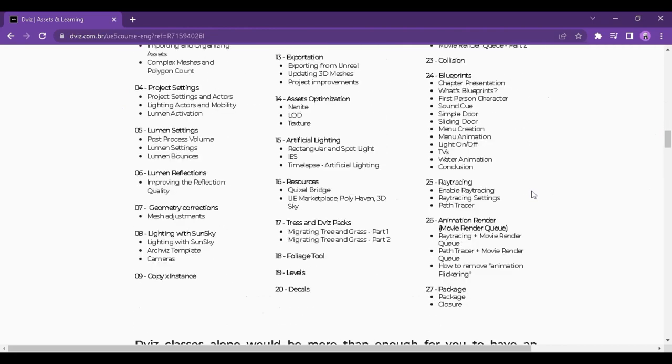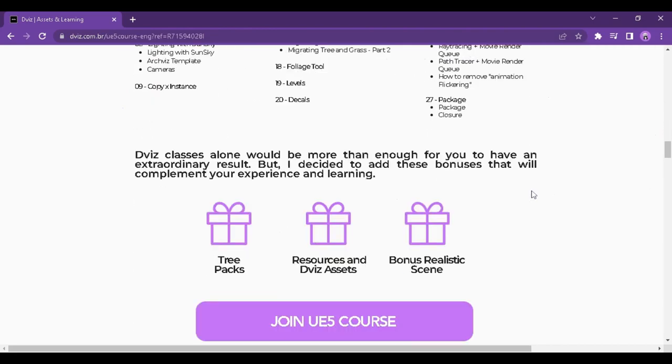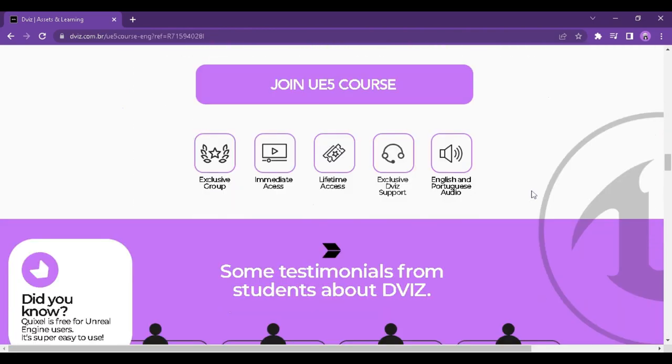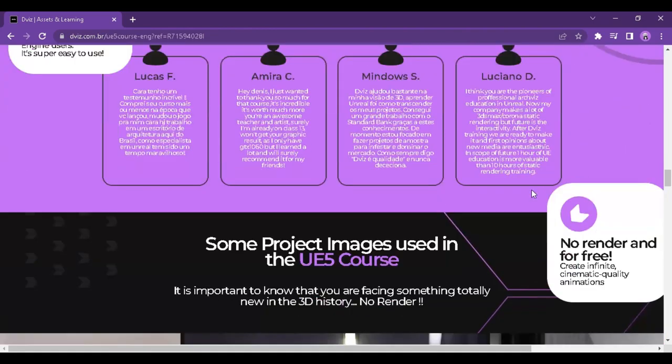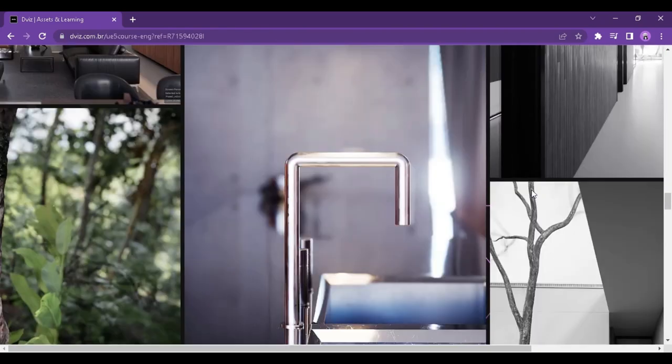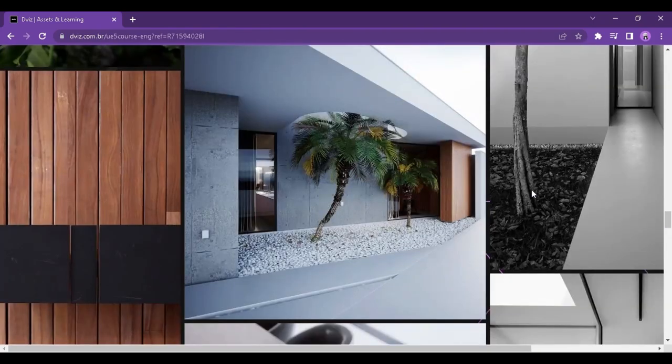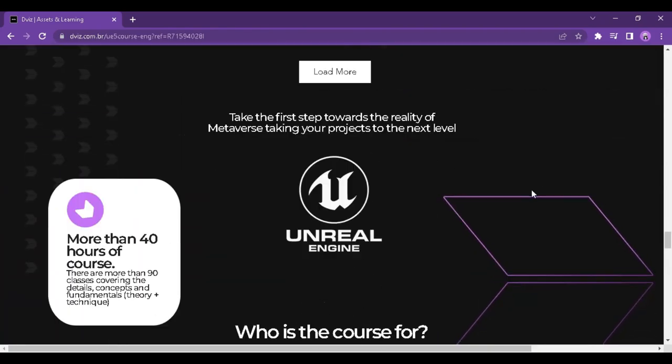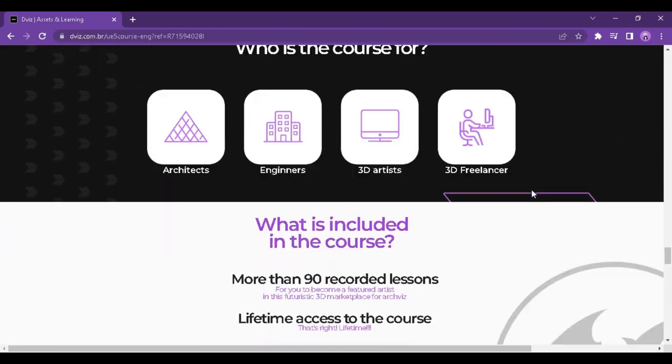In this video, I'll tell you everything you need to know before buying this course. So stay until the end of the video, and if this video helps you, leave a like.